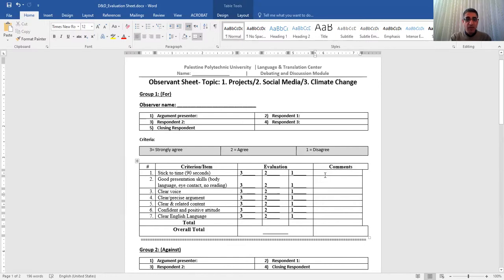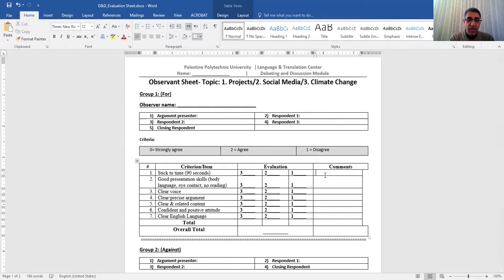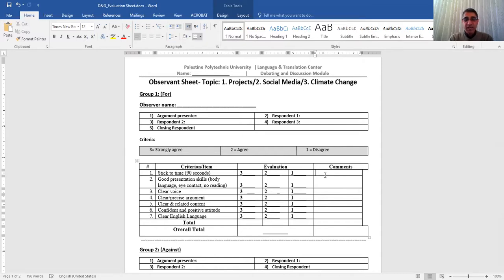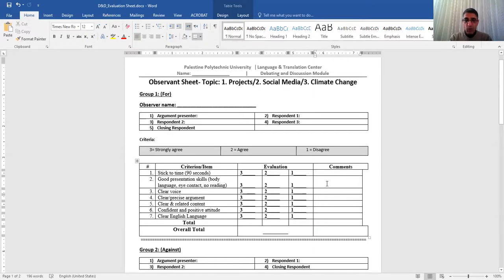Let's say here, stick to time 90 seconds. So you could say that, let's say, argument presenter. You can put number one if you want to save time. Number one, use 70 seconds. Number two, which is respondent one, use 20 seconds. And then you put the average. You can mention names if you want.